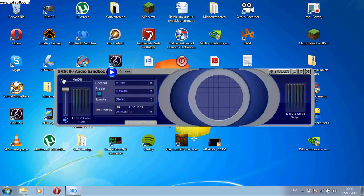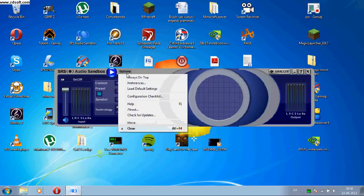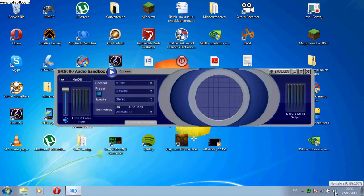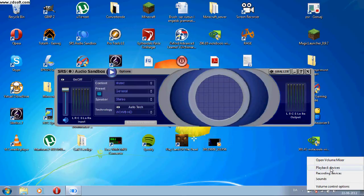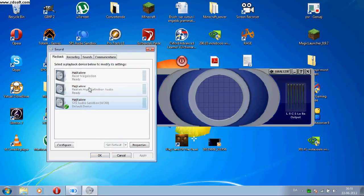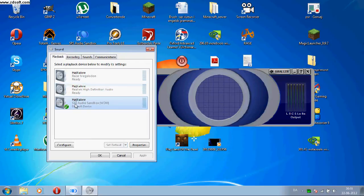Hello you guys. I'm gonna show you how to make SRS Audio Sandbox work with your USB headset. The first thing you notice is when you go to Options, Preferences, you can't find your headset on the list. Just press OK. Go to the speaker icon and right click, choose Playback Devices. Make sure that SRS Audio Sandbox is set as default — not your headset, not your default surround sound card, but SRS.